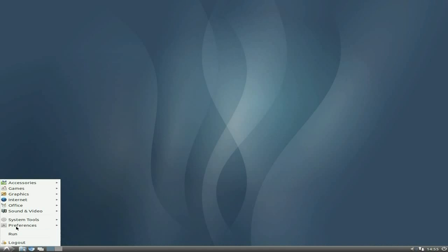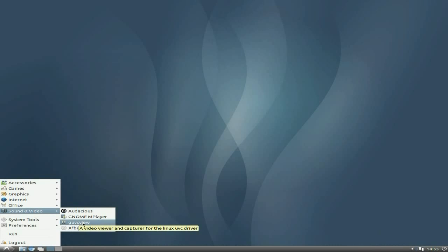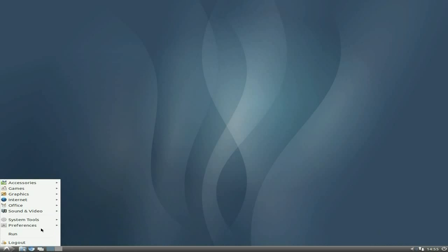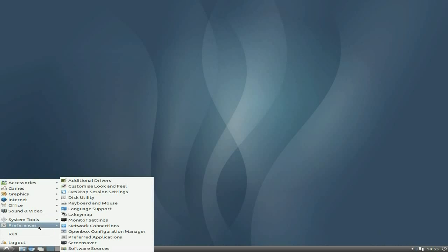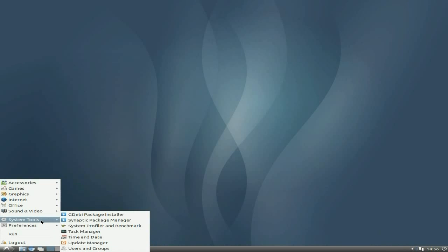In Sound and Video, we get Audacious for your music, GNOME MPlayer for your videos. If I was you, I'd just install VLC. For your webcam stuff, it's guvcview, very, very good. Then XFBurn for your burning. What do you think of that? I think it's all right. You get all your user stuff, it works really quick, and once it's installed it's nice and easy to use.